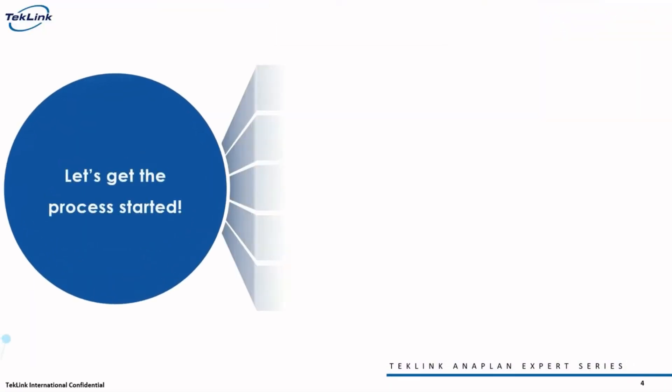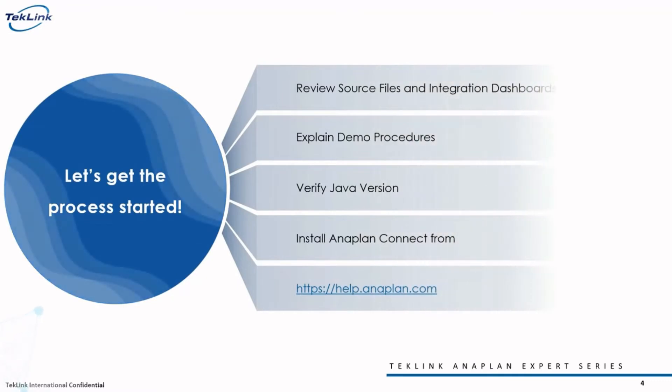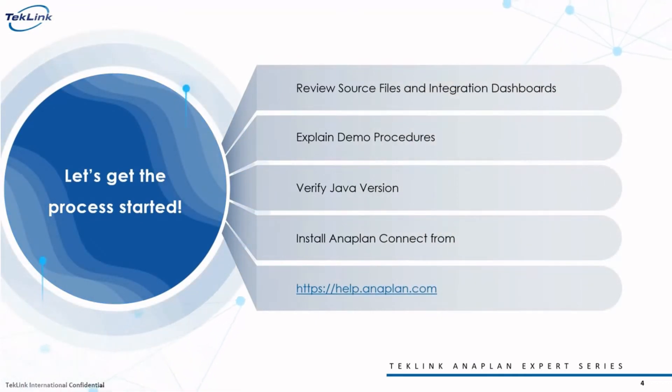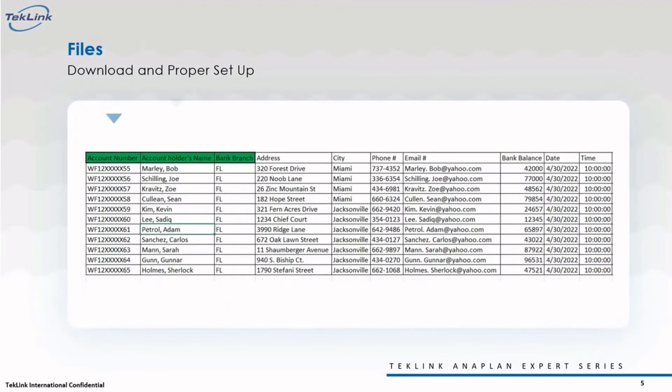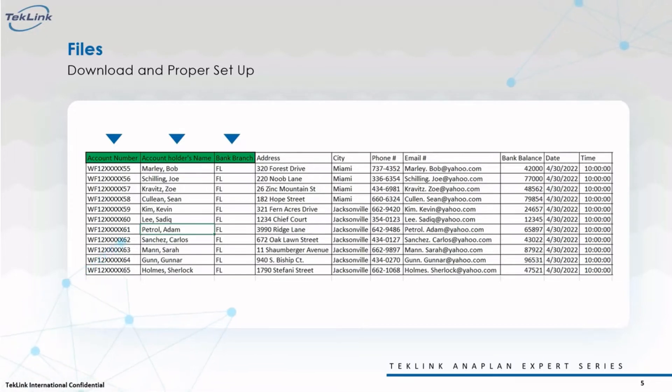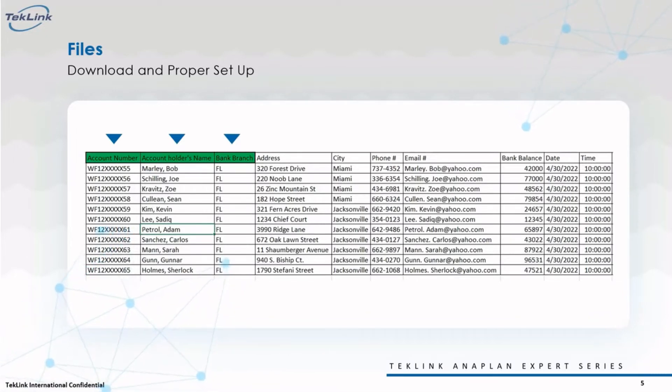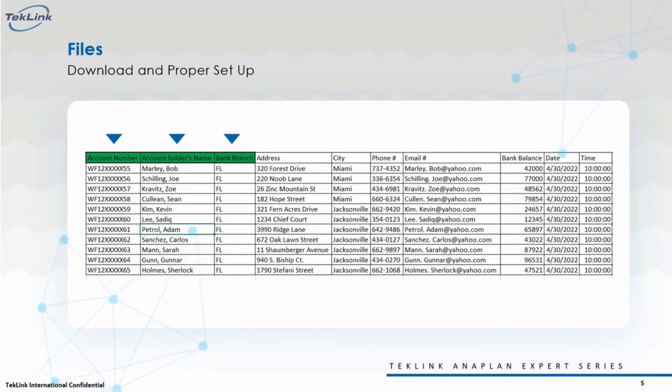For the first step of this process, we're going to take a look at our source data and integration dashboards. Let's say we're a Wisconsin-based bank that's expanding and recently acquired a new branch in Florida. That branch's internal software generates customer data, and here we have that file.